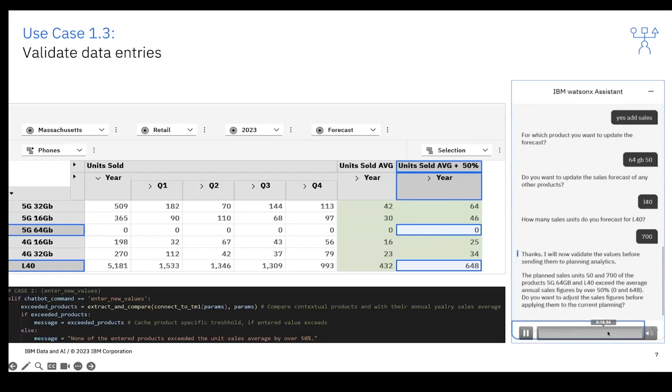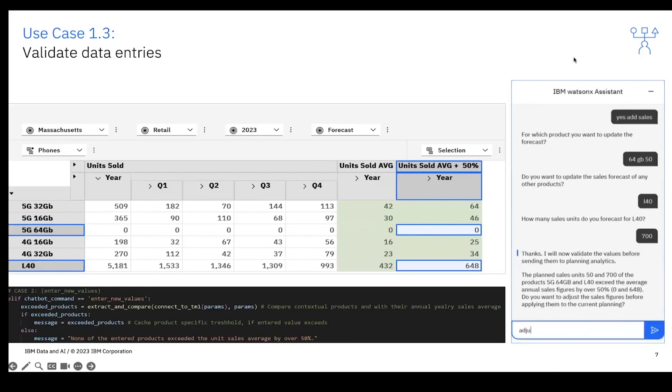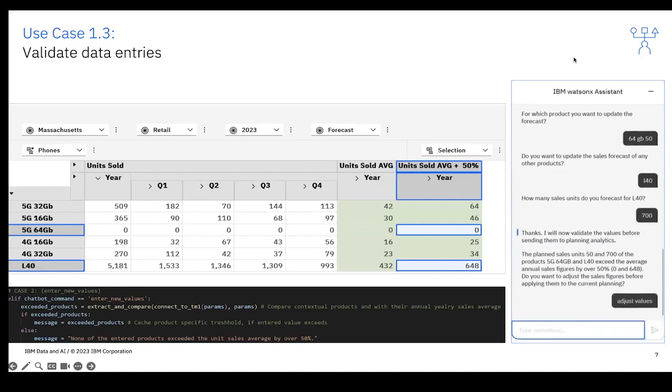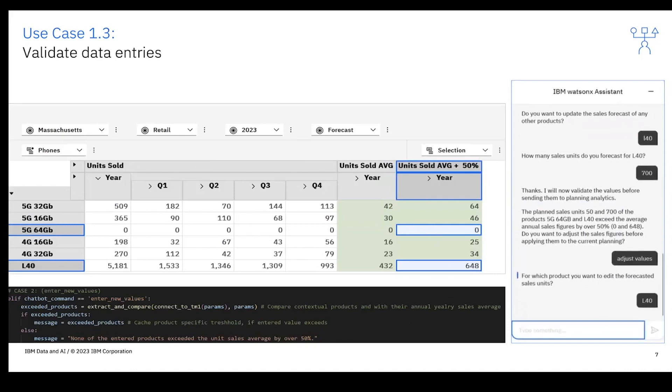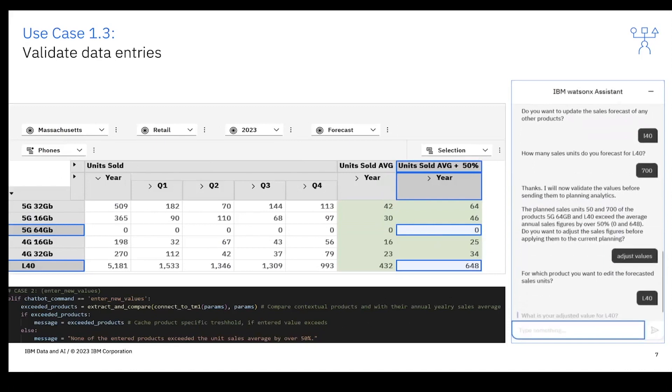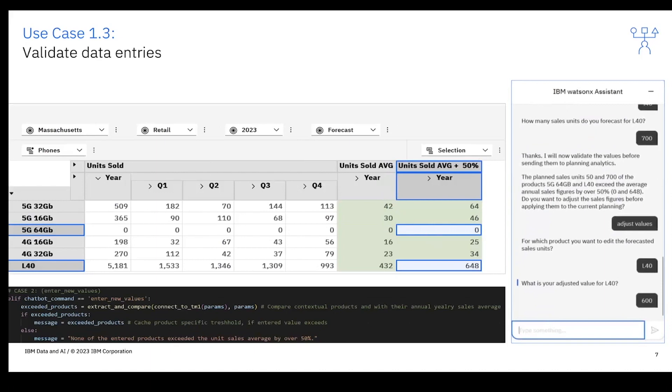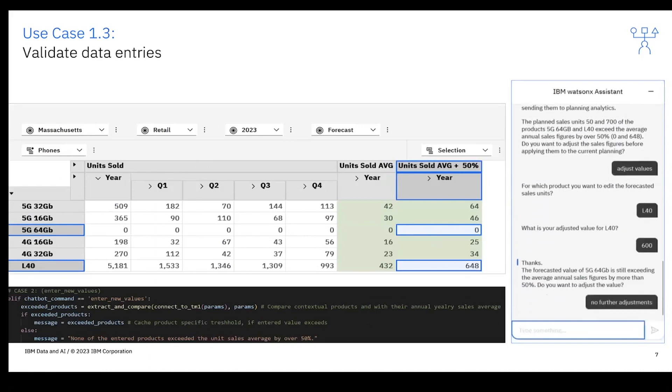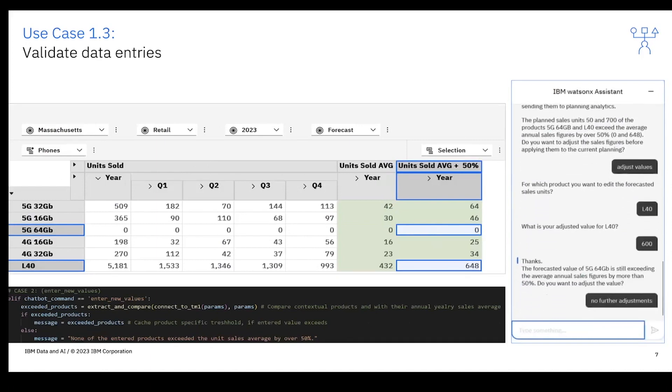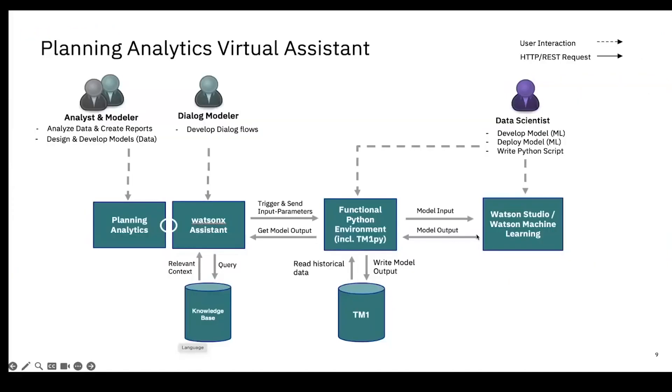As a second use case, we have a data entry validation. In this example, the chatbot will analyze or will see where there is a huge data deviation where you can then adjust the data. In this example, we will adjust the data for L40 and we will adjust it to 600 instead of 648. We said okay, this is the only adjustment we want to make. Thank you, Michael.